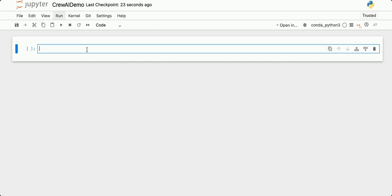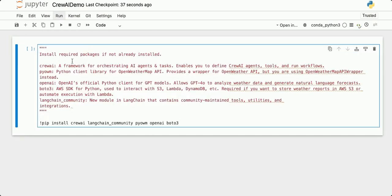I'm going to put my code in the individual cells. The first thing we're going to do is install some required packages if not already installed. We're going to install Crew AI, the framework for orchestrating AI agents and tasks; PyOWM, the Python client library for the OpenWeatherMap API; OpenAI, OpenAI's official Python client for GPT models; Boto3, the AWS SDK for Python used to interact with other AWS services; and Langchain Community, a module containing community-maintained tools, utilities, and integrations. I'm going to pip install all of these packages. This could take a few minutes.